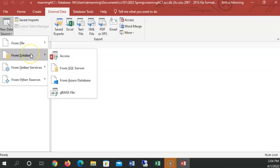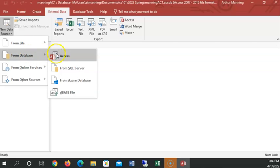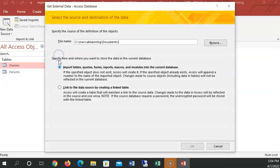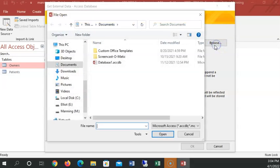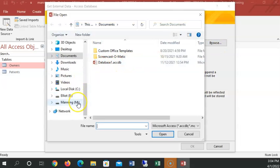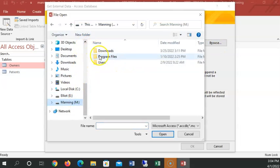And I can even import from text files. But since we have it in a database, we're going to go to from database, access database. And now we're going to browse to where I extracted those data files from the chapter. Browse, browse, browse, over to that folder.